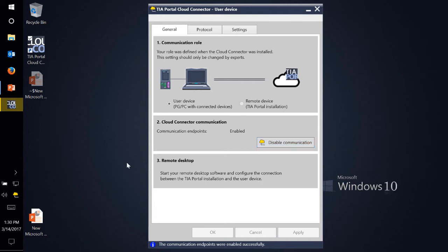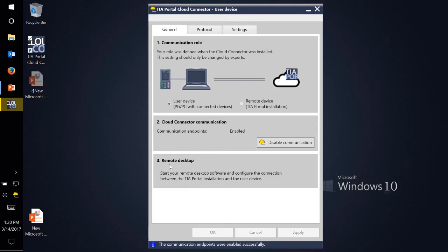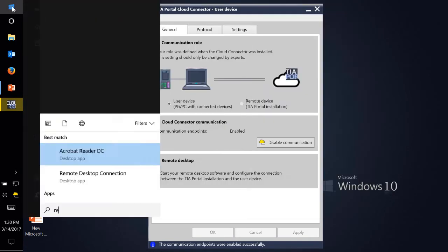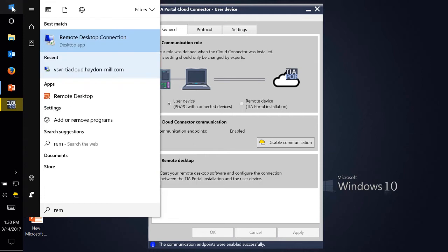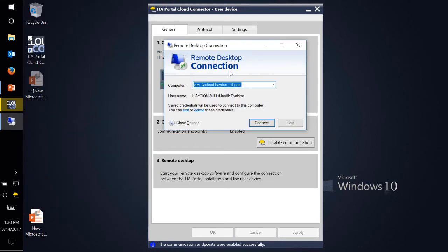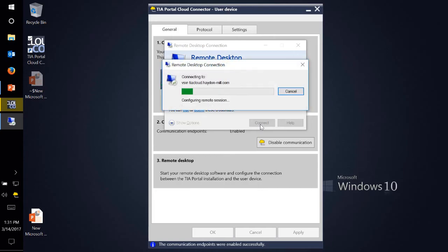You will see it's a yellow icon. Here also it shows me yellow and here it shows me yellow. The third step for this setup is remote desktop. So I already have a server operating system and TIA Portal installed on the server, so I can just quickly go to my remote desktop, which is built-in, point to my server and click on connect.